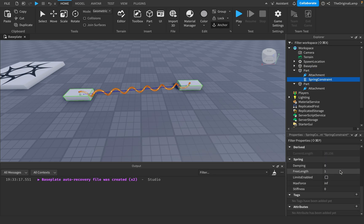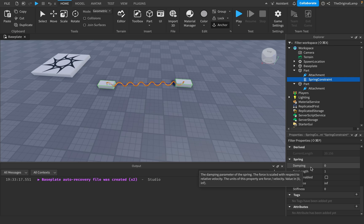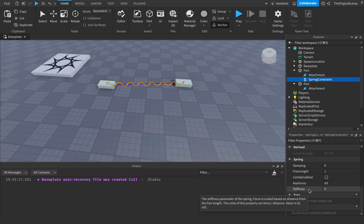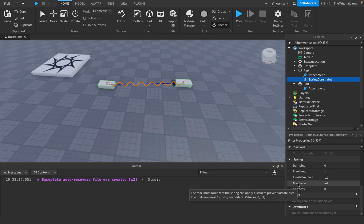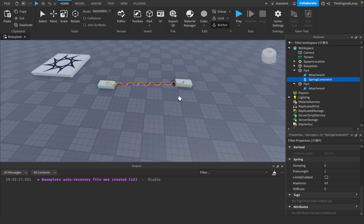Now where this really gets interesting is in the spring properties. A lot of this doesn't really matter, but we have damping, which I believe is like how fast it kind of slows down. We have stiffness, which is just how stiff the spring is — like how quickly it moves with the other part. We have max force, which is the maximum force the spring can apply, which right now is at infinite. And you have free length, which is the length between the two attachments where the spring doesn't exert any force — where it just stops moving the other part.